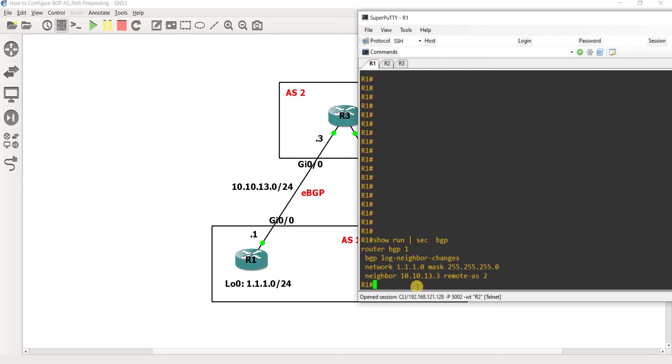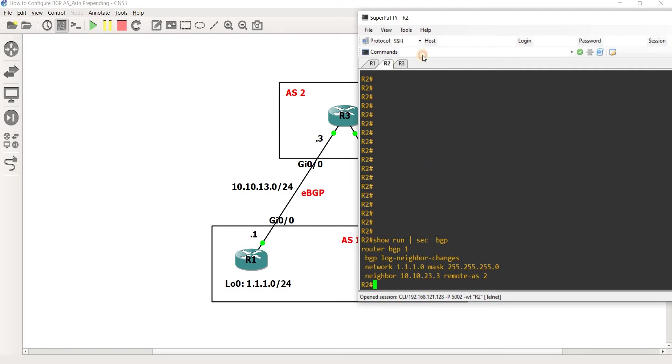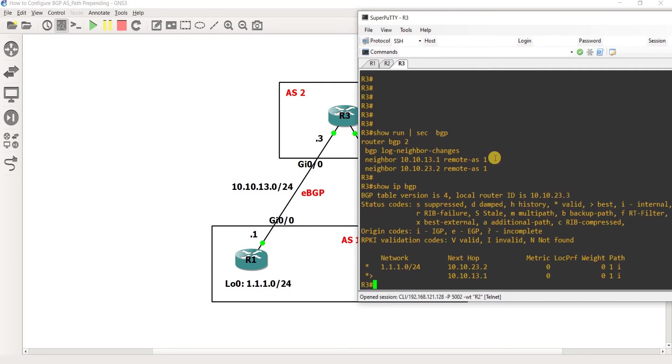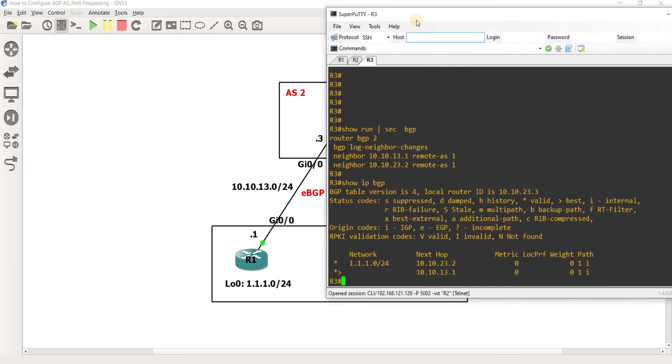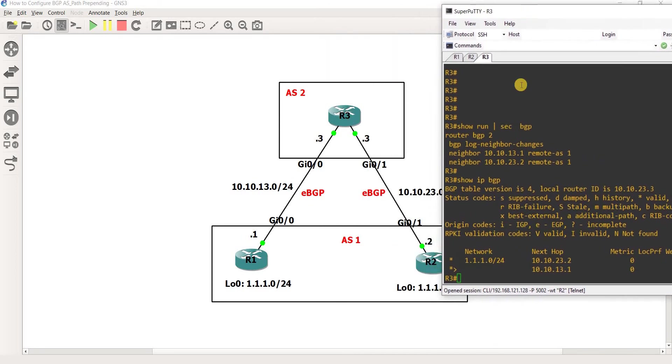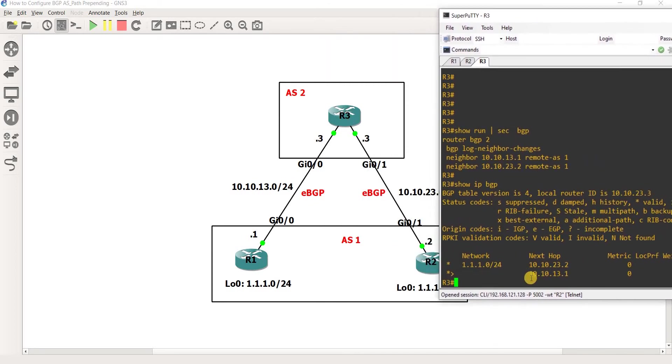You can see here that R1 is advertising this route into BGP. The same here. And R3 is actually learning that route using this next hop, I mean this one.